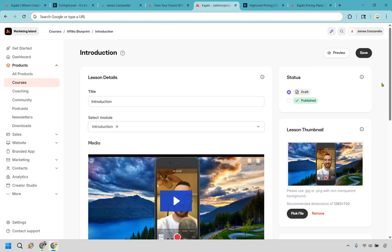Now for reasons you'd want to use Kajabi over Go High Level. First and foremost is creator-focused course building. Kajabi rolls out the red carpet for content creators, especially course builders, coaches, and consultants. It's built for people who want to get their ideas out into the world without having to know what a webhook is. If you want to launch a course or membership quickly and look polished doing it, Kajabi has definitely got your back.